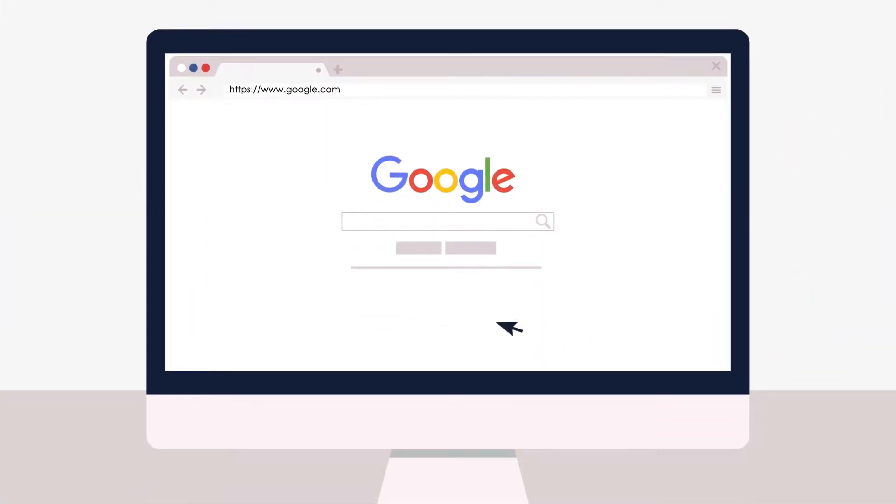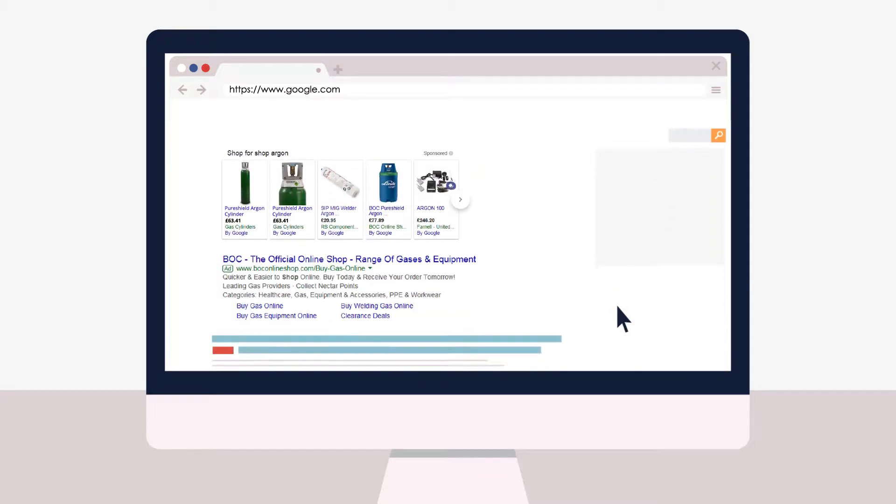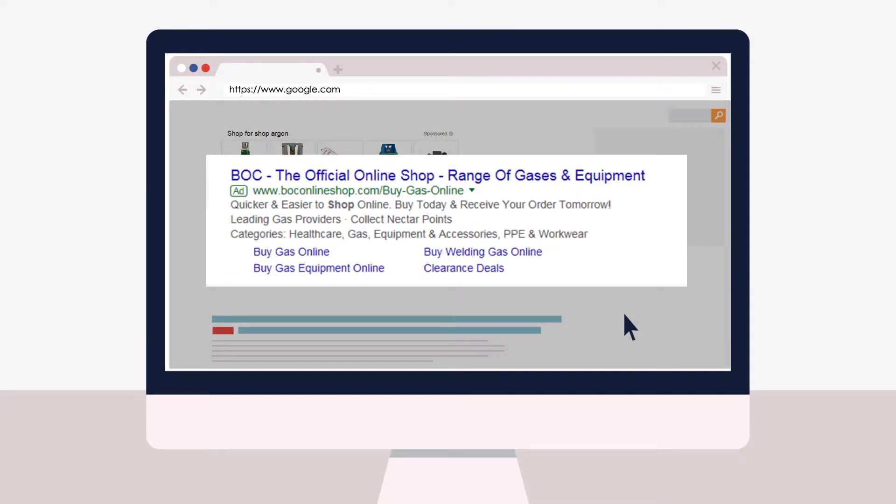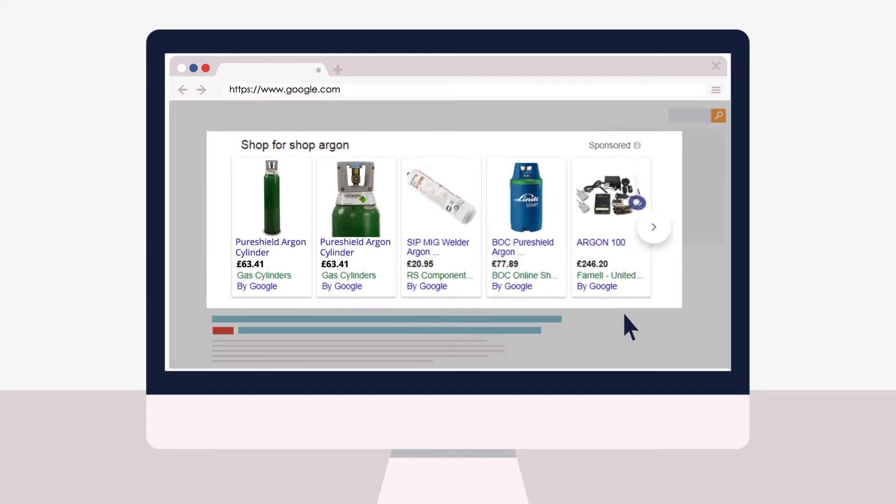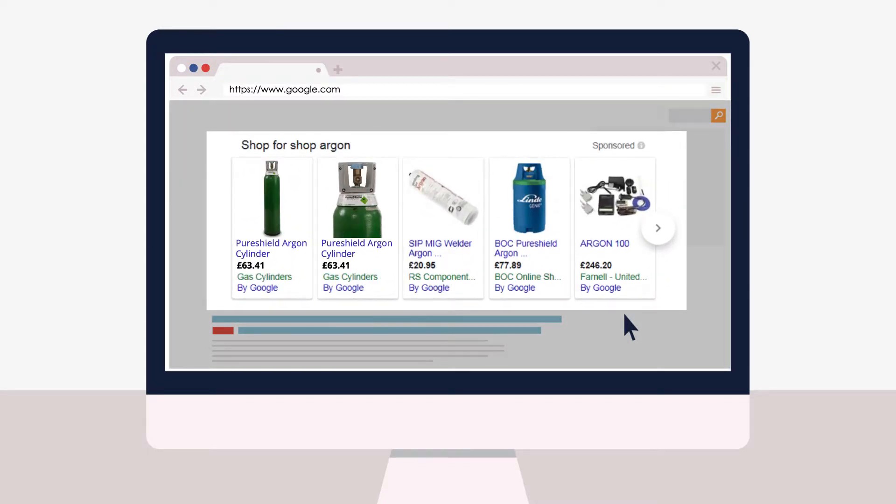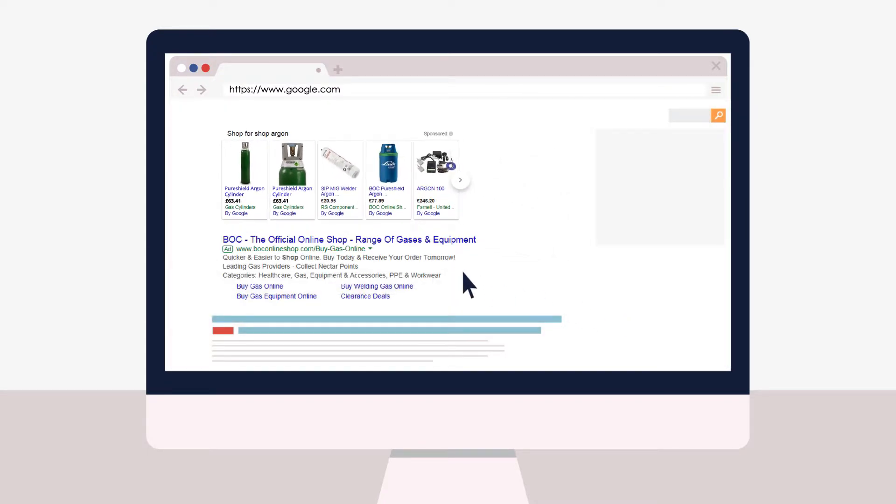PPC stands for Pay Per Click. When someone searches for products like ours in a search engine like Google, depending on the search terms used, they may often see a PPC advert in the search results. We use Google Shopping to create adverts that appear above the normal search results, so we pay a small amount each time someone clicks on our advert.